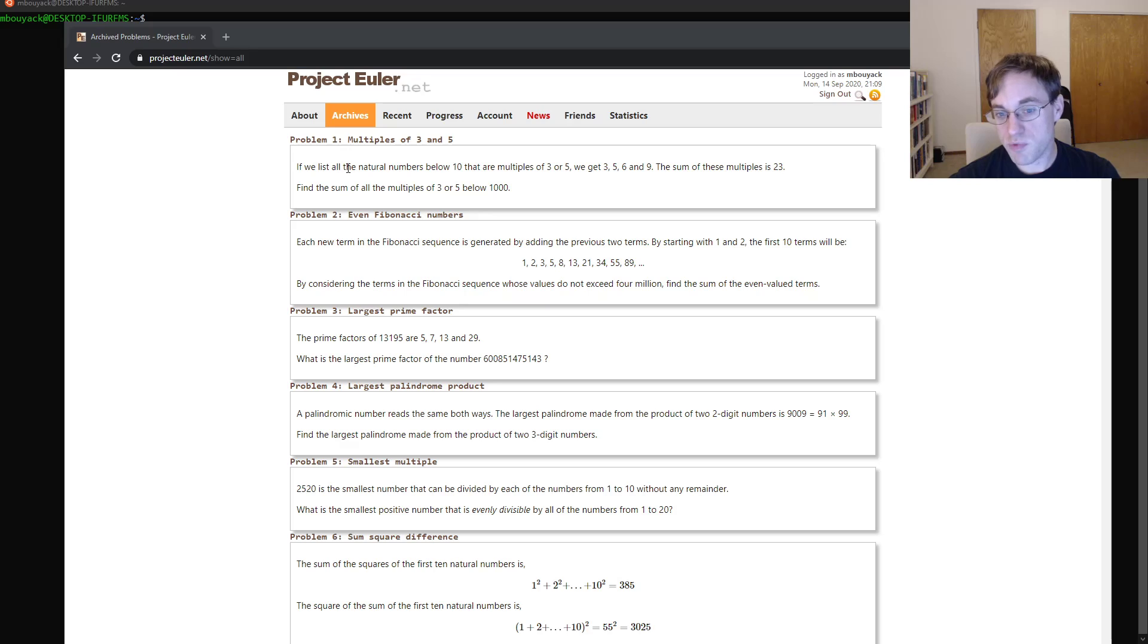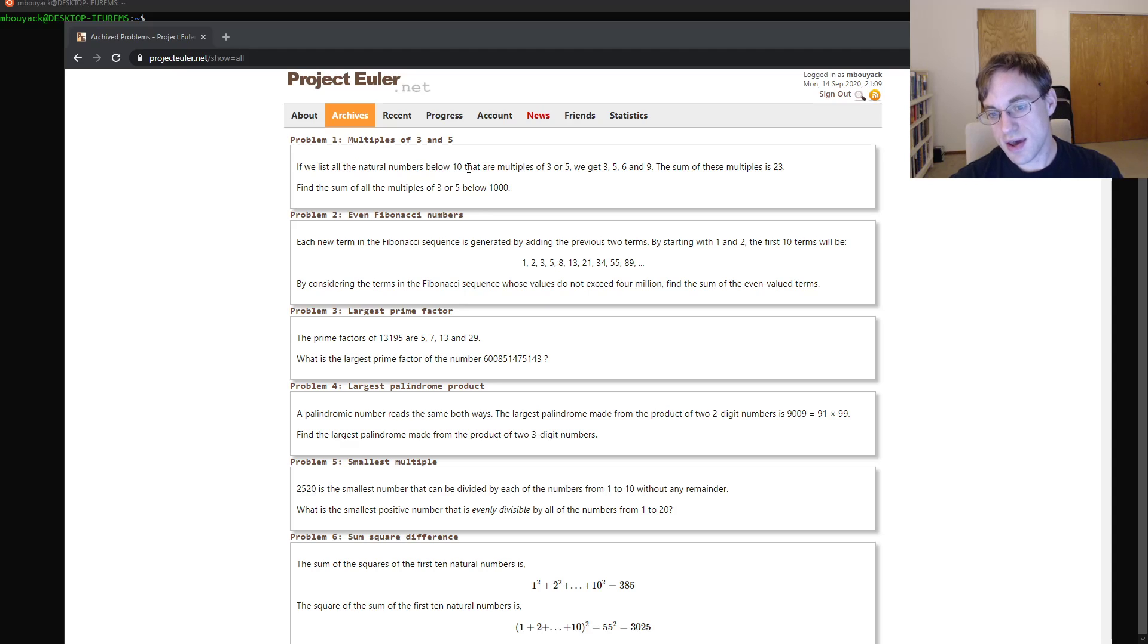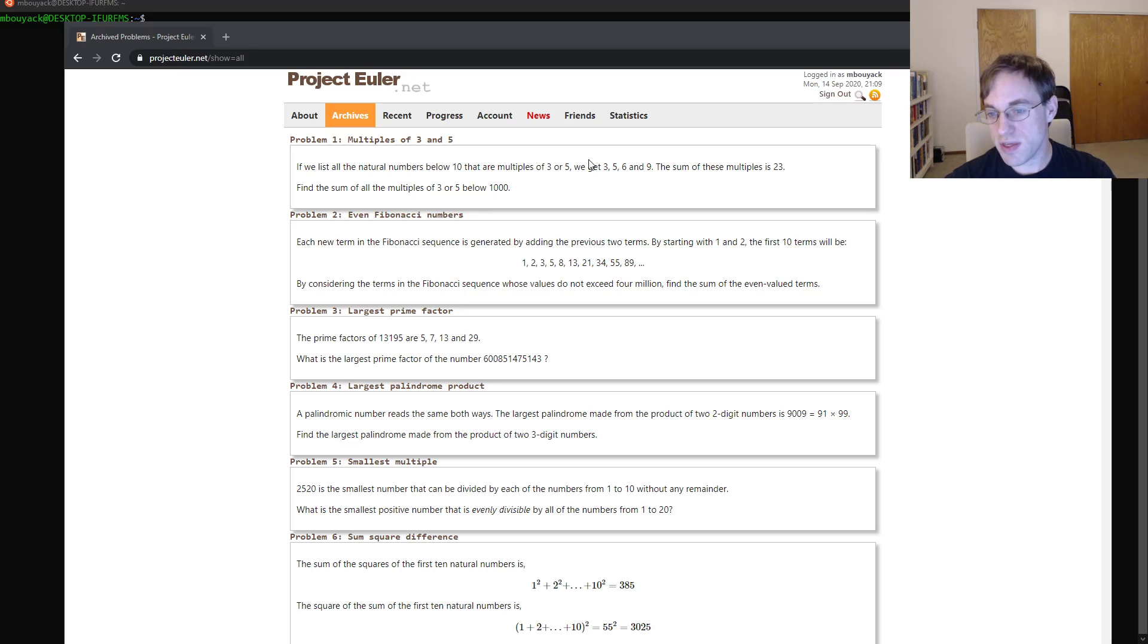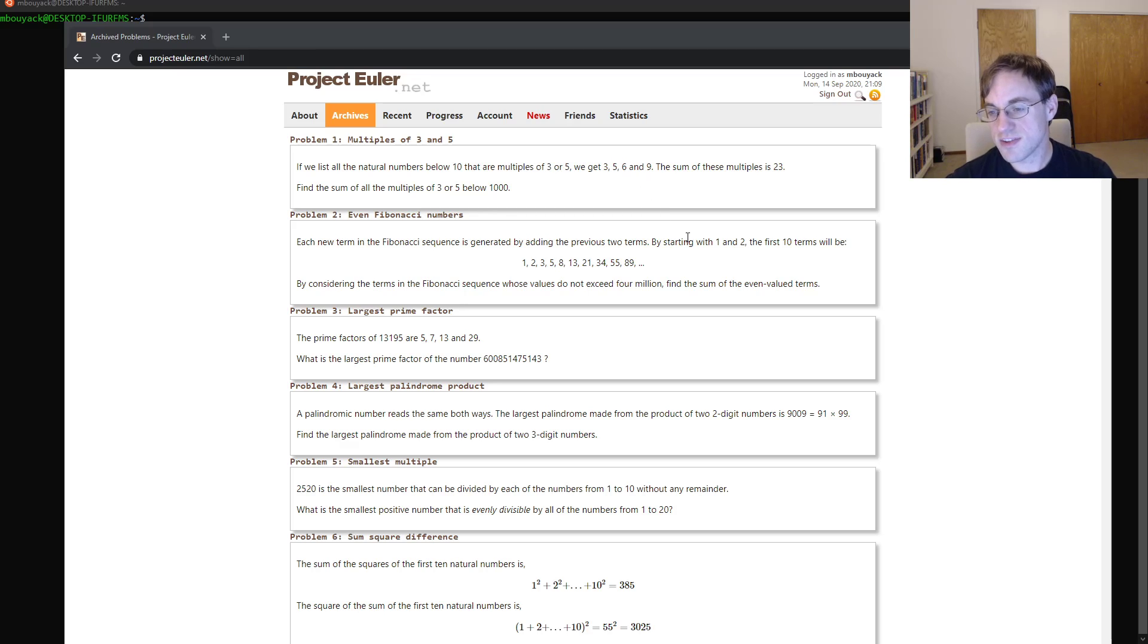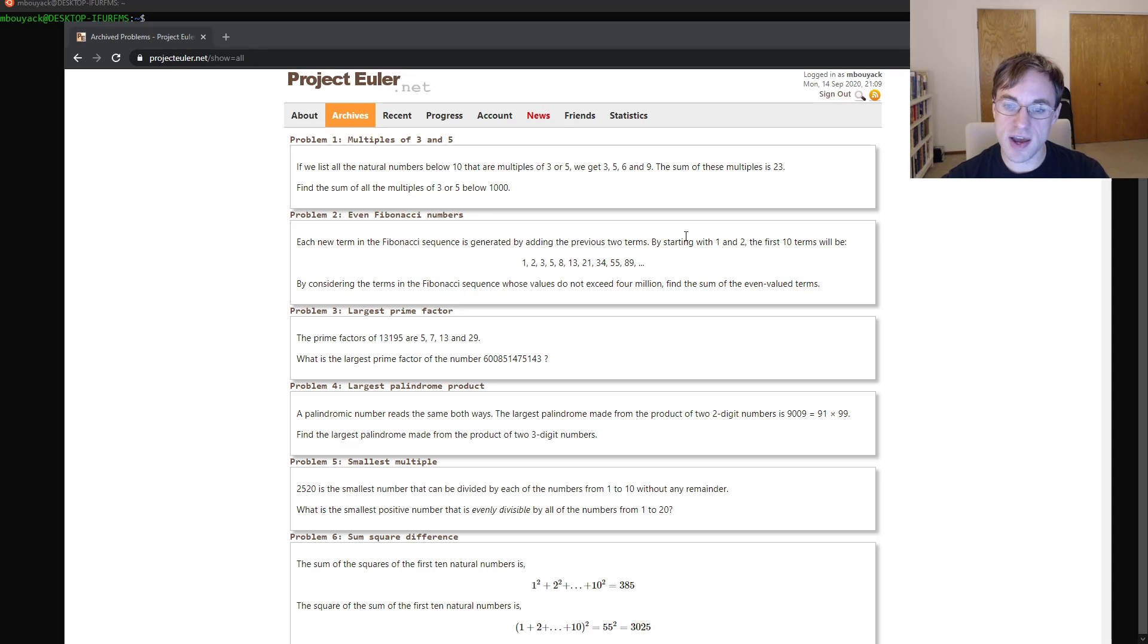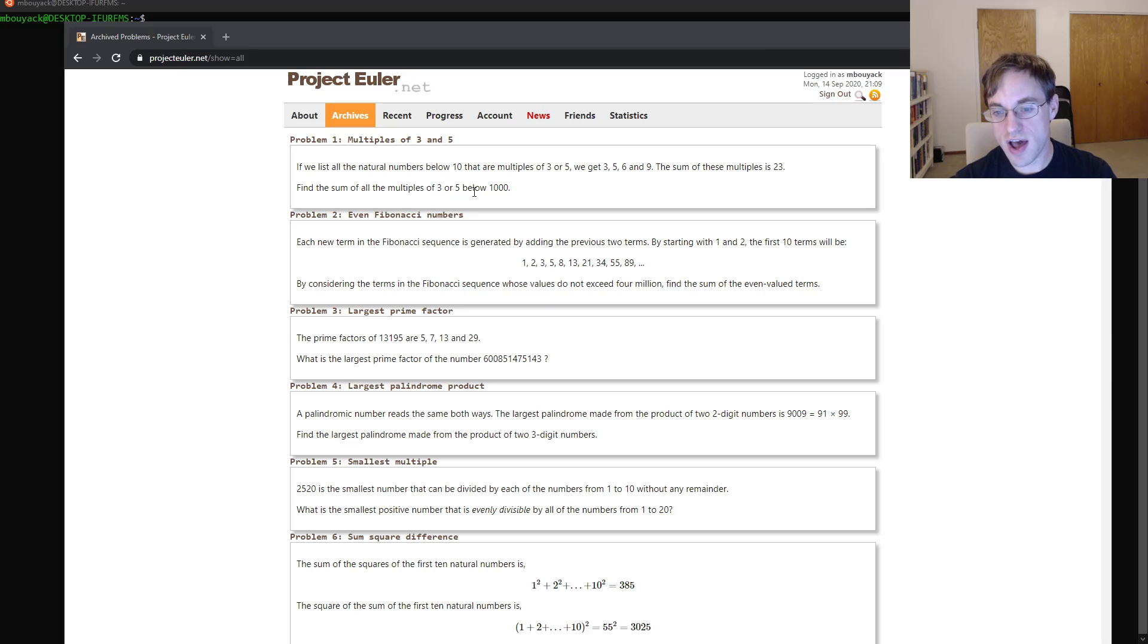So if we list all natural numbers below 10 that are multiples of 3 or 5, we get 3, 5, 6 and 9. The sum of these multiples is 23, and we need to find the sum of all multiples of 3 or 5 below 1000.